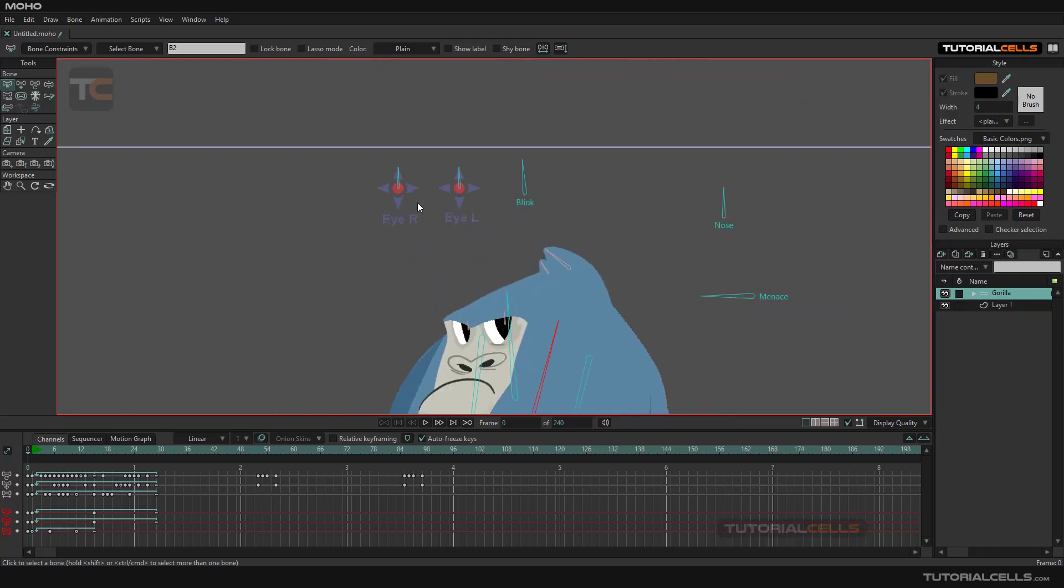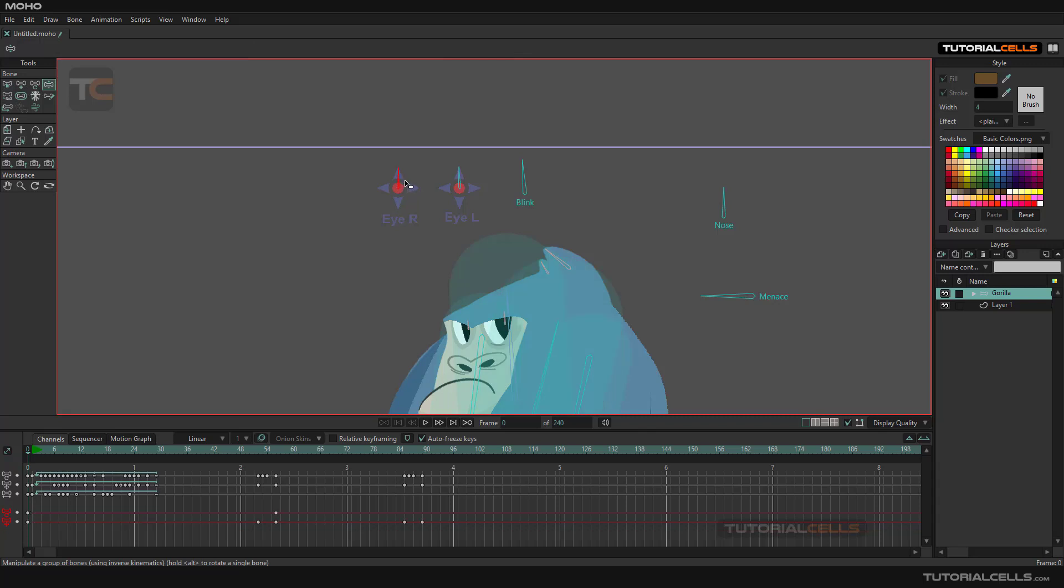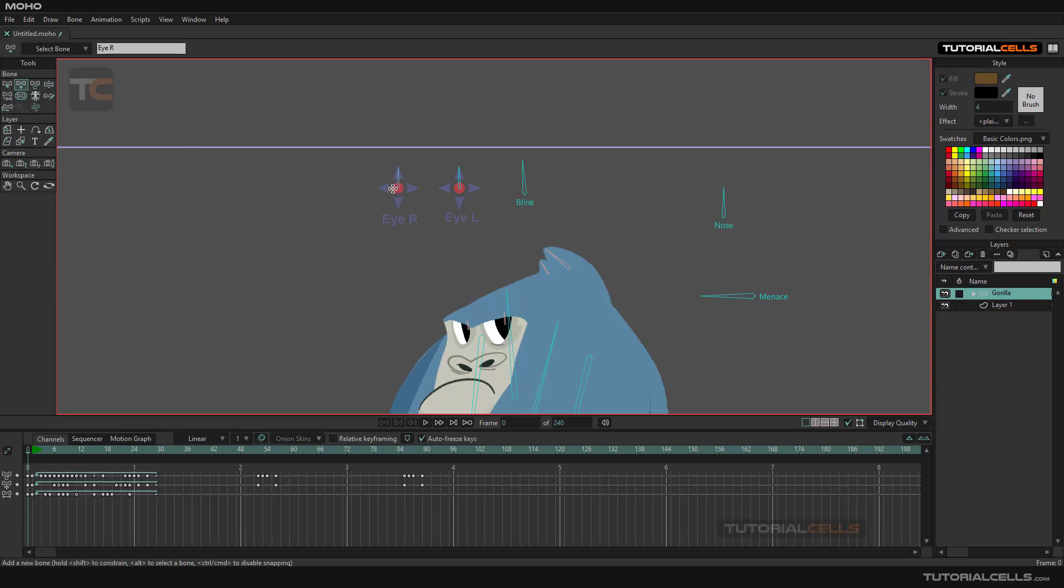This left or right bone controls the eye position. We try to use transform - but why doesn't it change position? Because we are at frame zero. If you go to frame one for creating animation, then you can transform it.